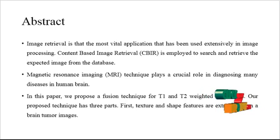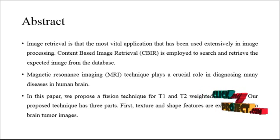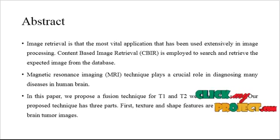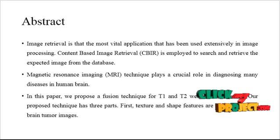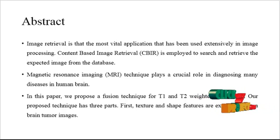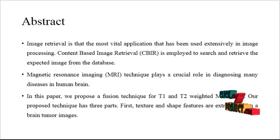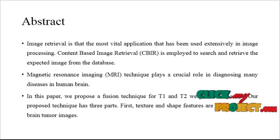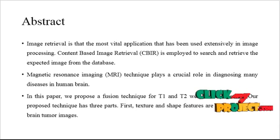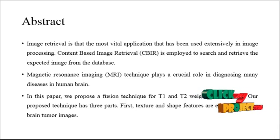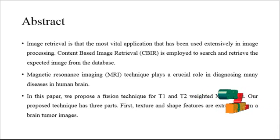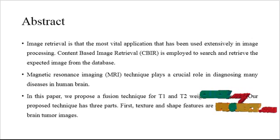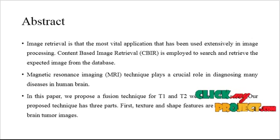In this paper, we propose a new fusion technique for T1 and T2-weighted MRI scans. Our proposed technique has three parts: first texture, then shape, and then the texture and shape features are extracted from the brain tumor images.